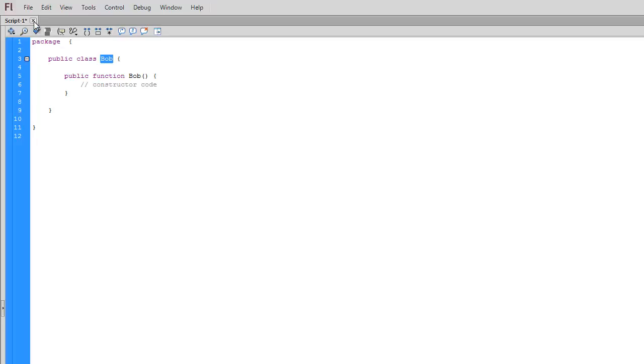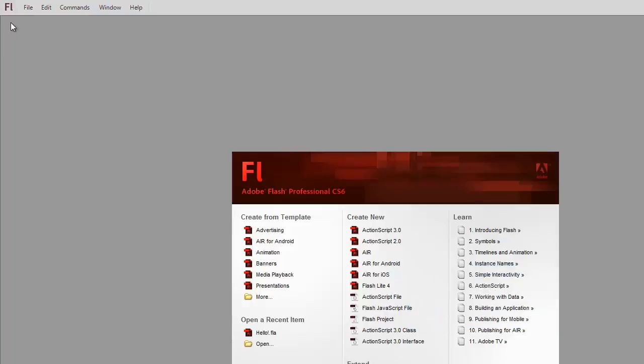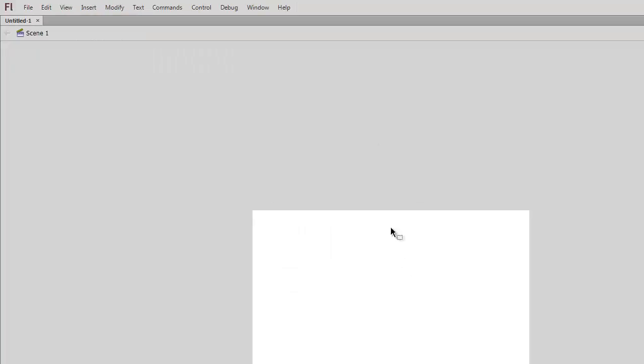So that is the ActionScript class file. If I create an ActionScript 3.0 file, this is the FLA. Here's the blank stage, the blank workspace that we're working with. This is the kind of file that we're going to work with when creating our visual components, the drawings, the animations, videos, things like that.